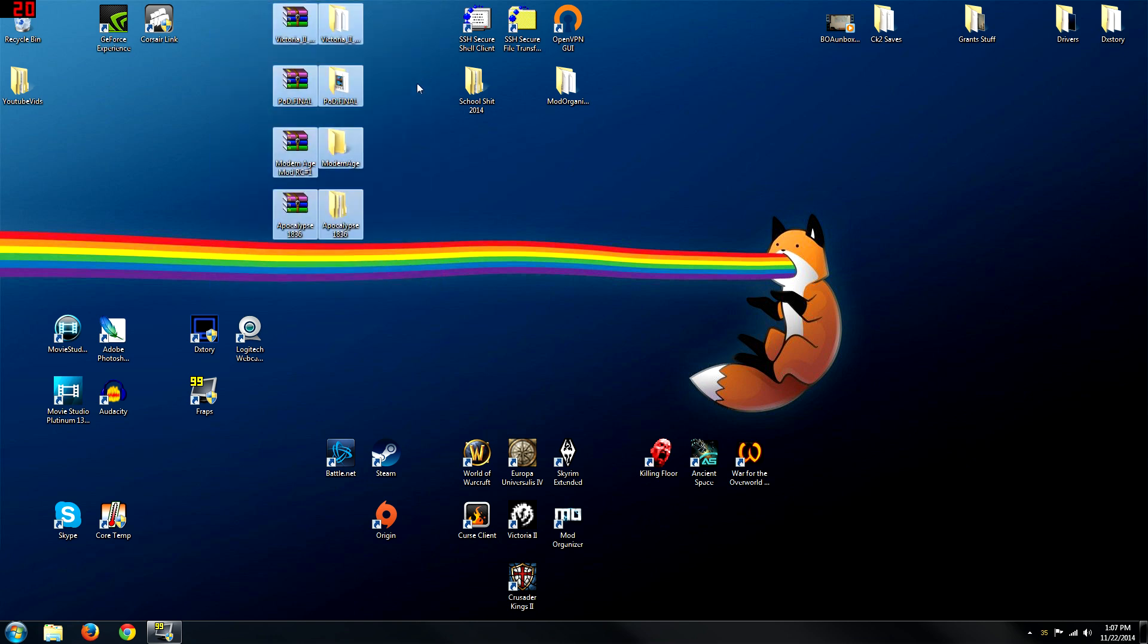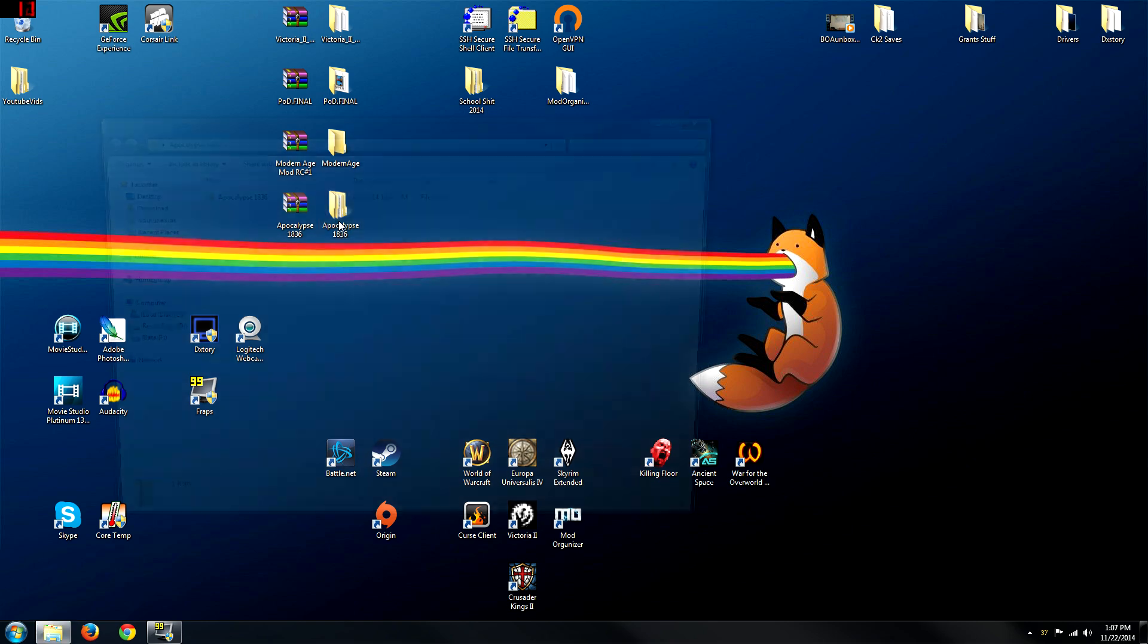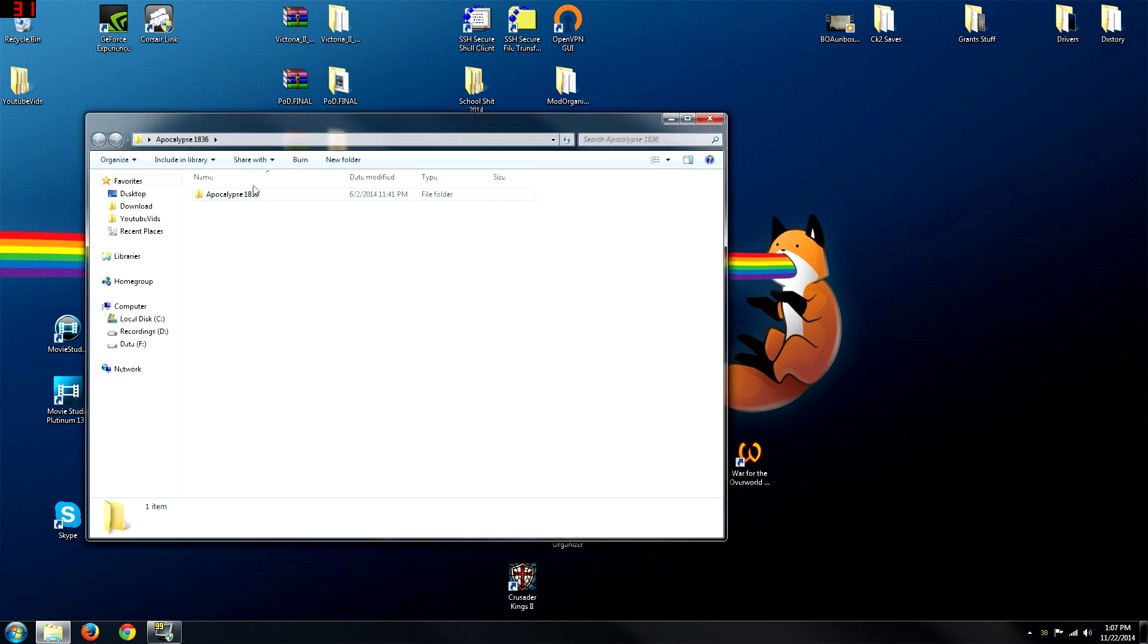After I'm done, of course, I'm going to delete all these files because they're useless here on the desktop. Anyways, open up the folder. Now look at that. There's another folder inside.